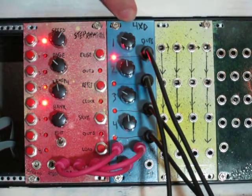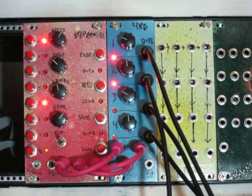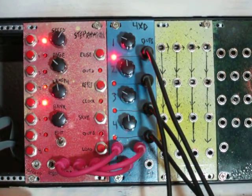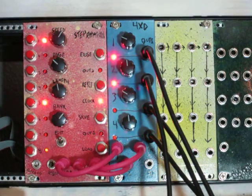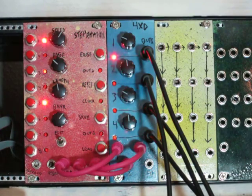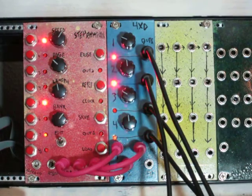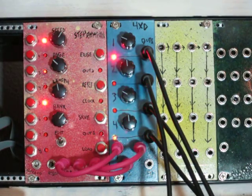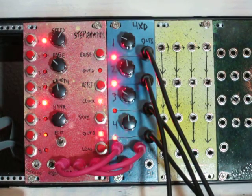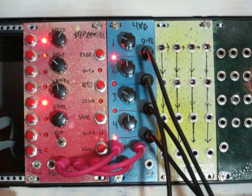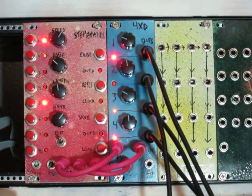This is a pretty simple module. I basically took the decay control from my analog drum module and put four of them together on one circuit board.